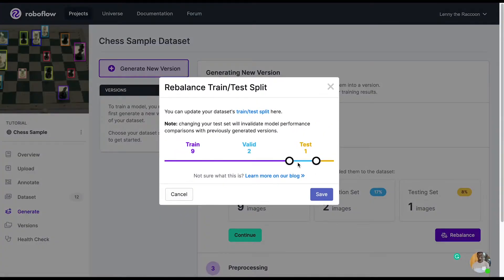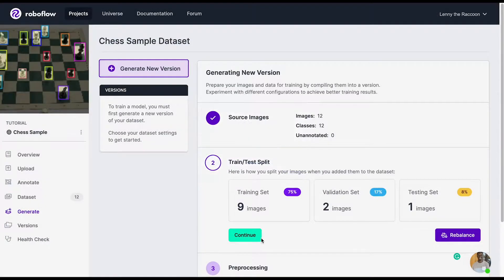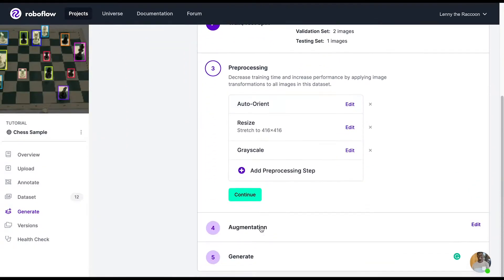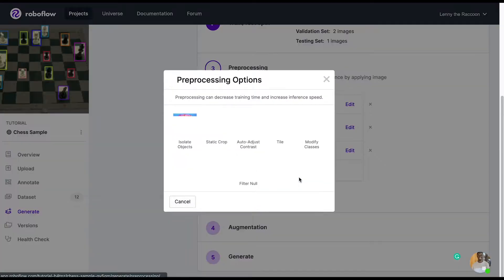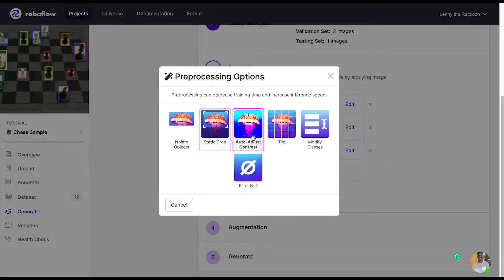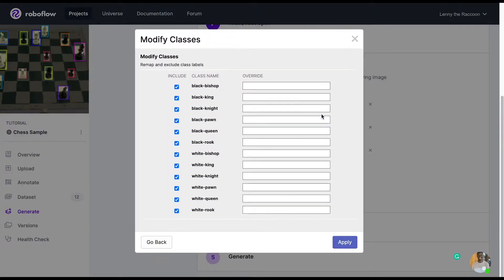You do not have to begin from step one — you'll normally begin from step three. We can look at the earlier steps to do things like updating image balances within our train, test, and validation sets. We can also add preprocessing features, which are applied to all images within your project across the train, valid, and test splits. We can do things like modifying classes — renaming, omitting, or merging classes together.